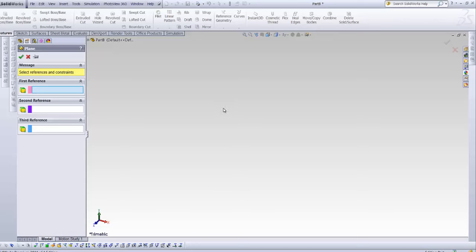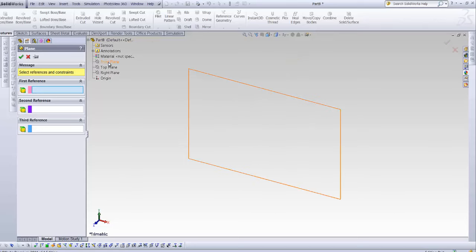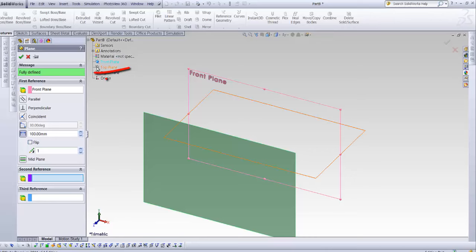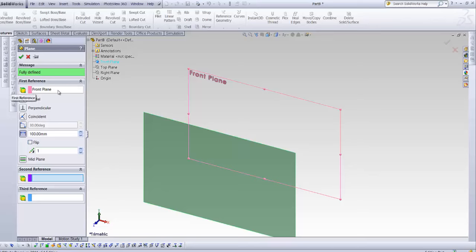Since this is an empty field, you have only three planes. I'll choose the front plane, and the message changes immediately to fully defined. And your first reference sets as front plane, while second and third are still empty.